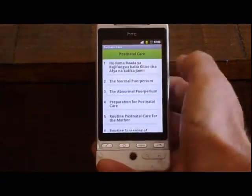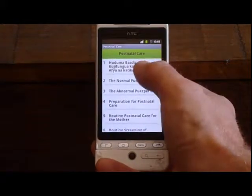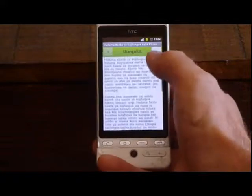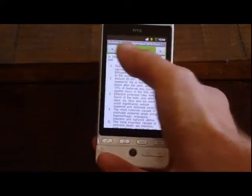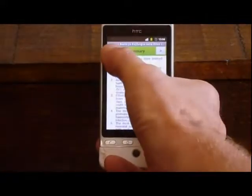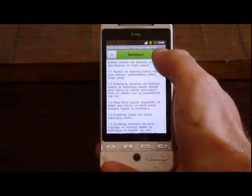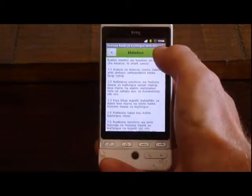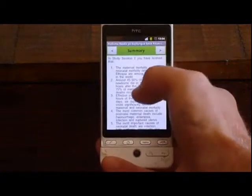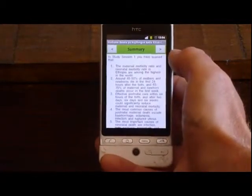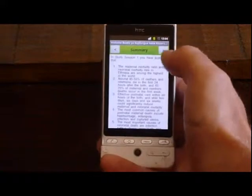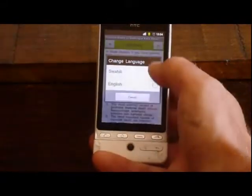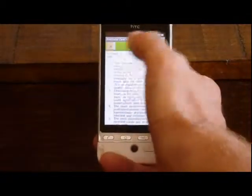It gives me the title of this section in Swahili, and if I go in there it gives me the introduction and the outcomes — those are the only two pages we've got translated so far. Any pages which haven't been translated just give the default language, which at the moment is English. I can switch back, and now I'll see all the content in English.